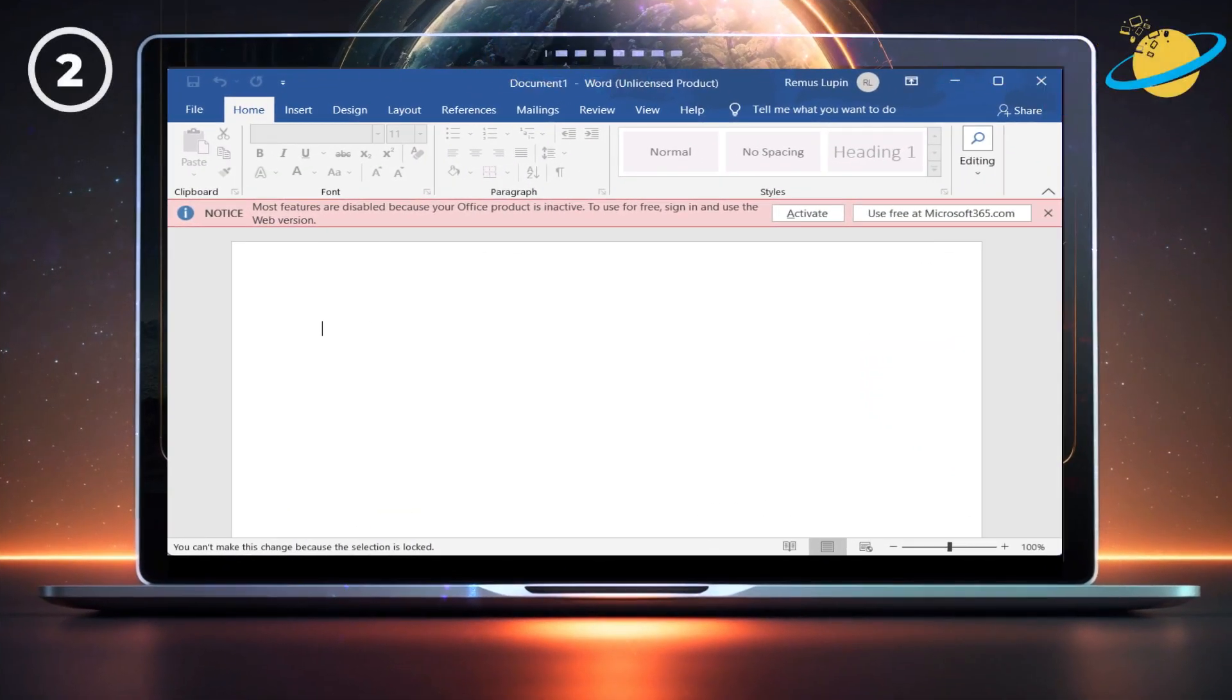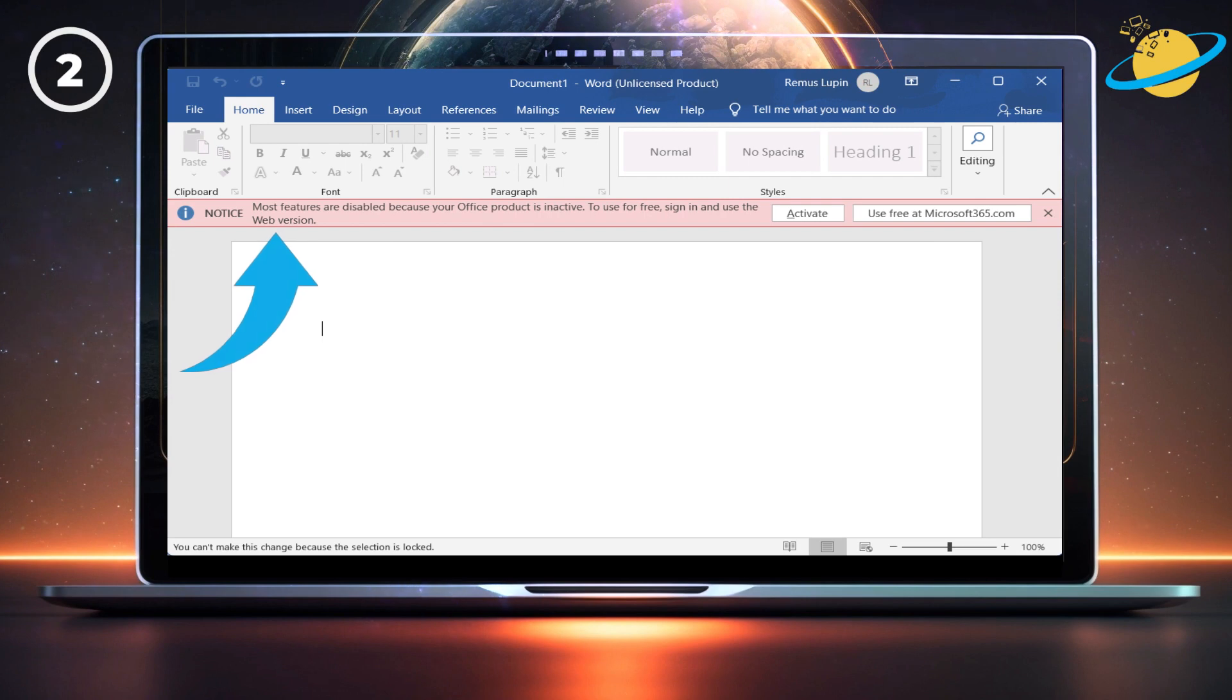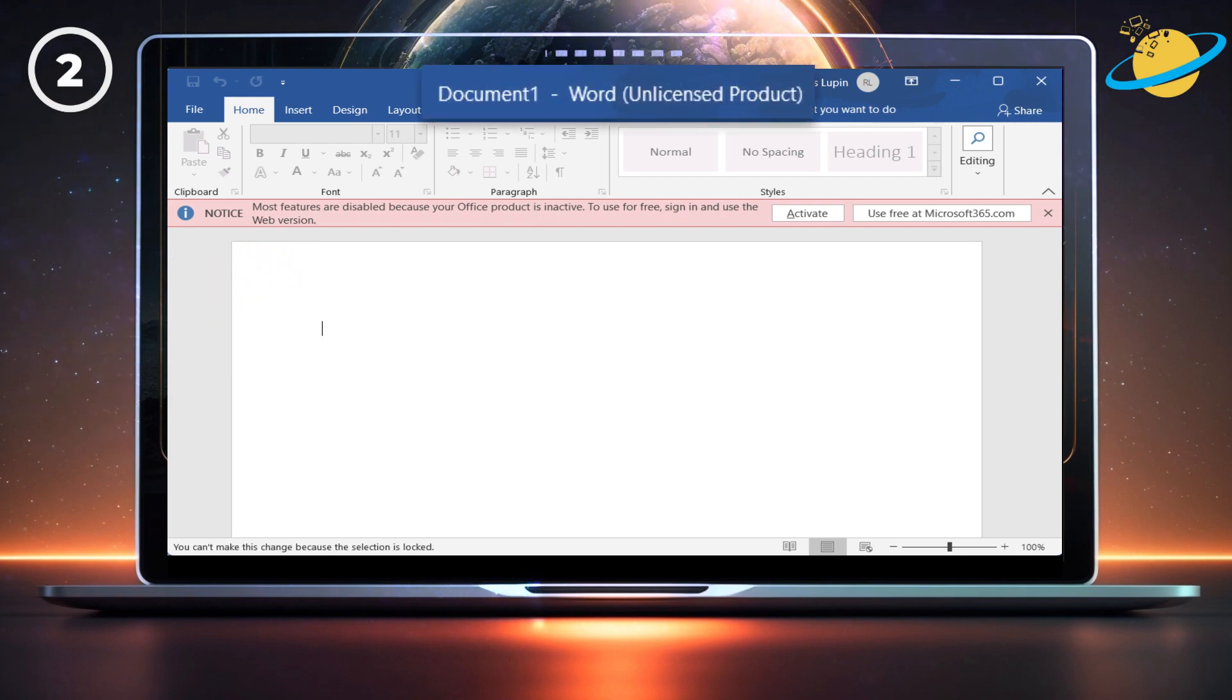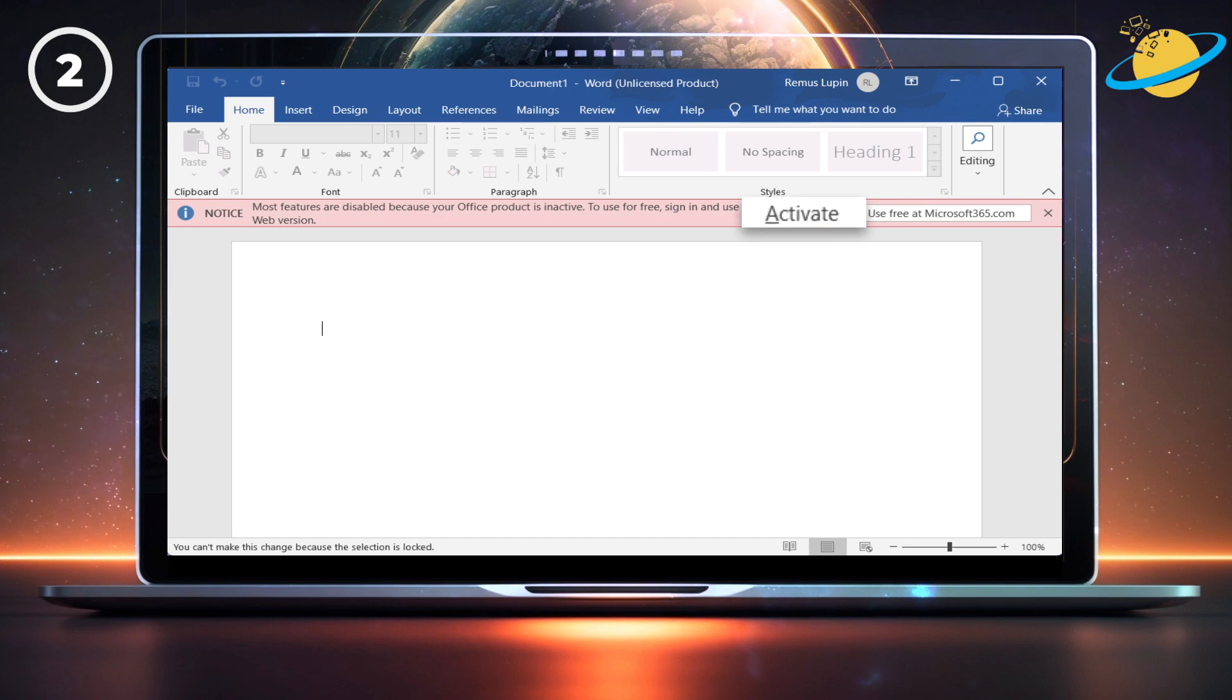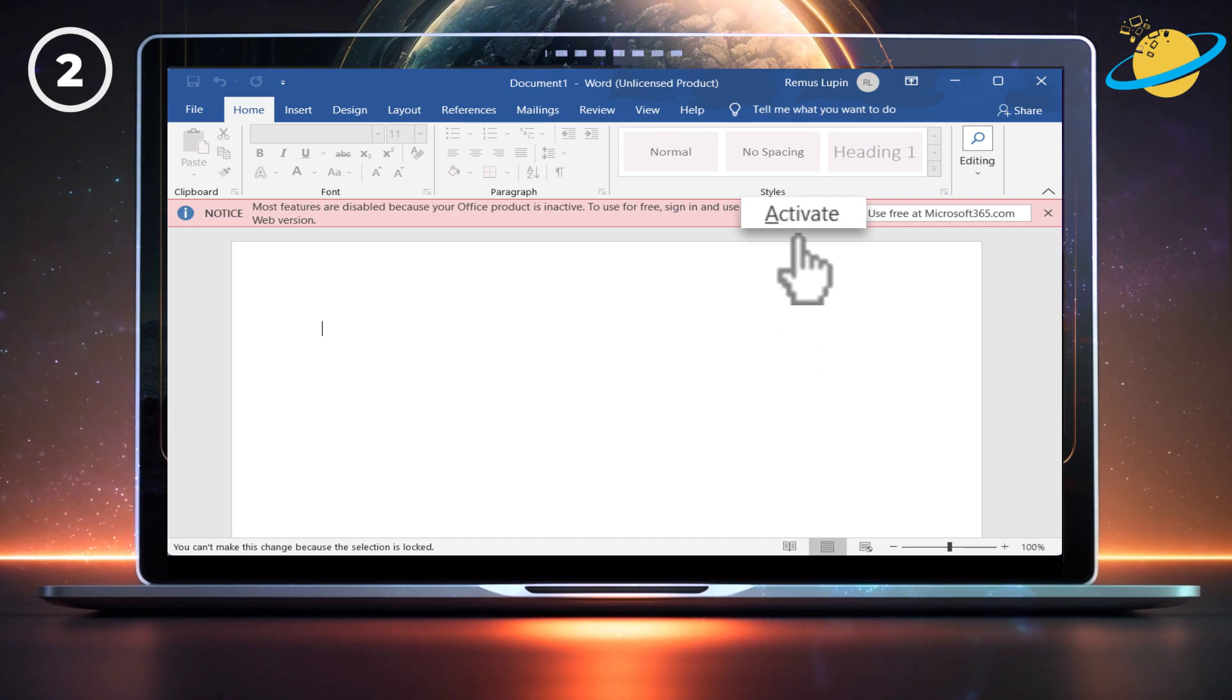If you're using an unactivated version of Microsoft Word, you'll see an error informing you under the ribbon. You'll also notice unlicensed product next to the document name at the top. If you have a Microsoft 365 account that includes the desktop applications, you can resolve this by clicking the Activate button in the error message.